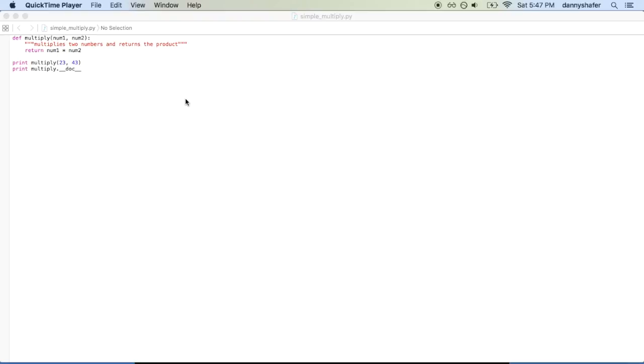So open a new file and name it simplemultiply.py, or you can take this one which I'll put in a GitHub repository and link to with the other chapter examples, and just write this function here.